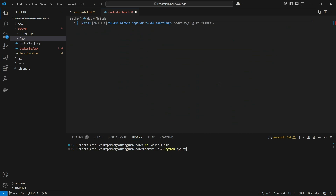Hi guys, welcome back to the channel. Today I'm going to show you how you can build a Docker image for your Flask app. Docker is a tool that helps developers package their applications and all their dependencies into a single lightweight unit called a container.